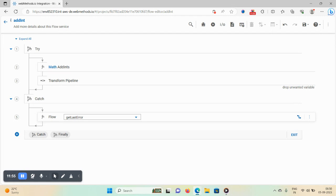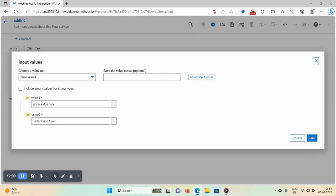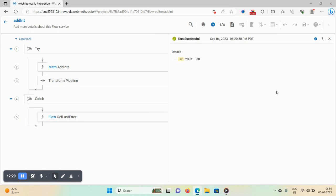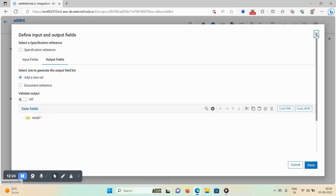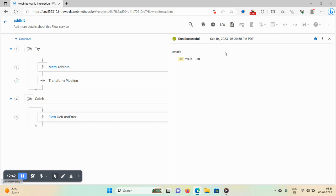The star icon indicates the flow is not saved. Click save. Now I want to run this flow — use the run option. Enter value1 as 10 and value2 as 20. The result is 30. You can also save input value sets as optional presets and upload input values using the available options.